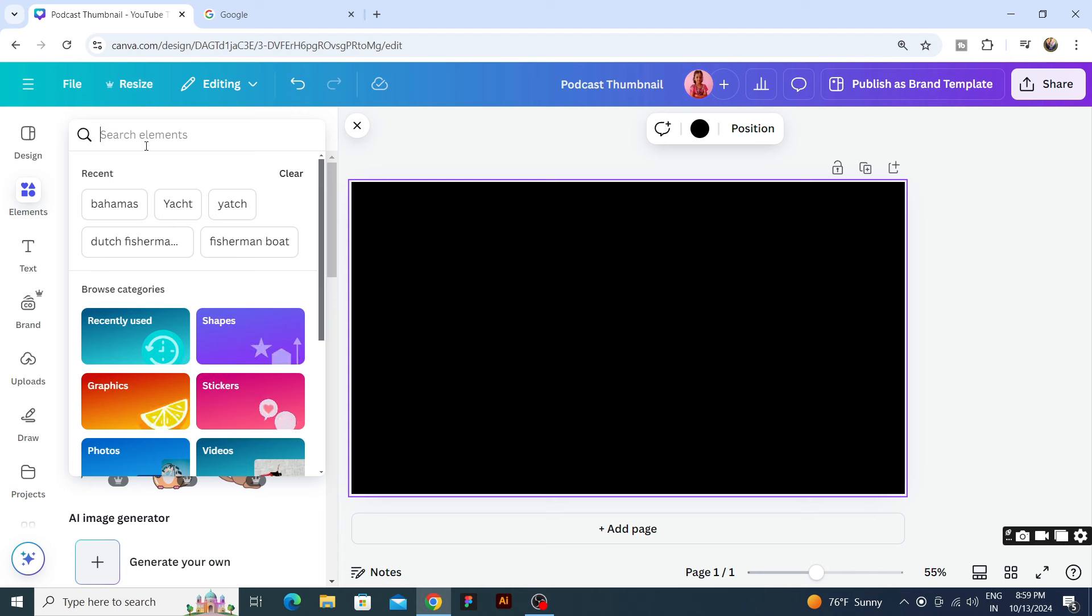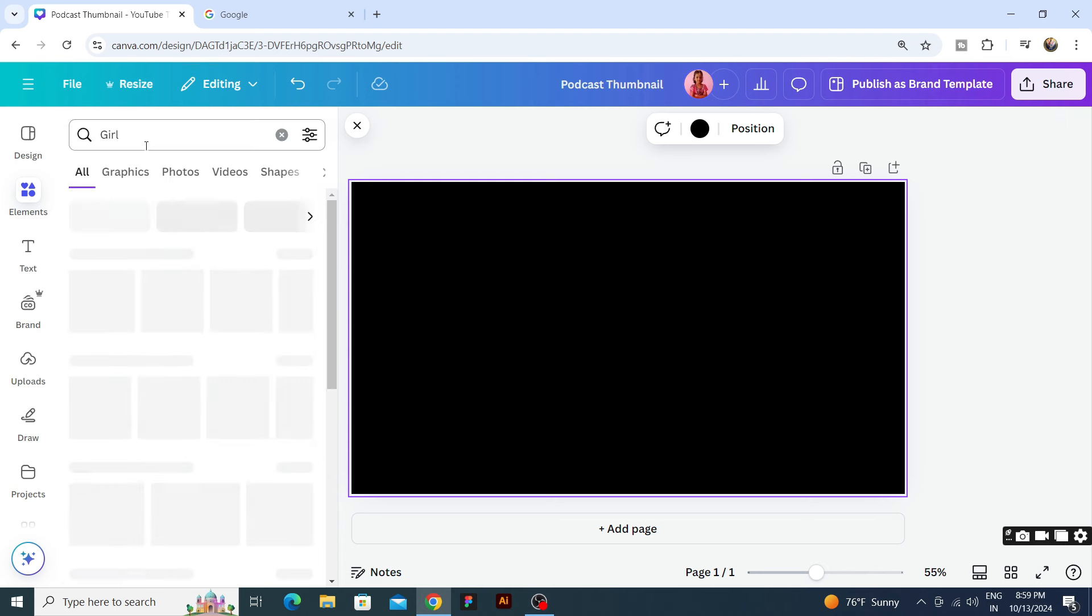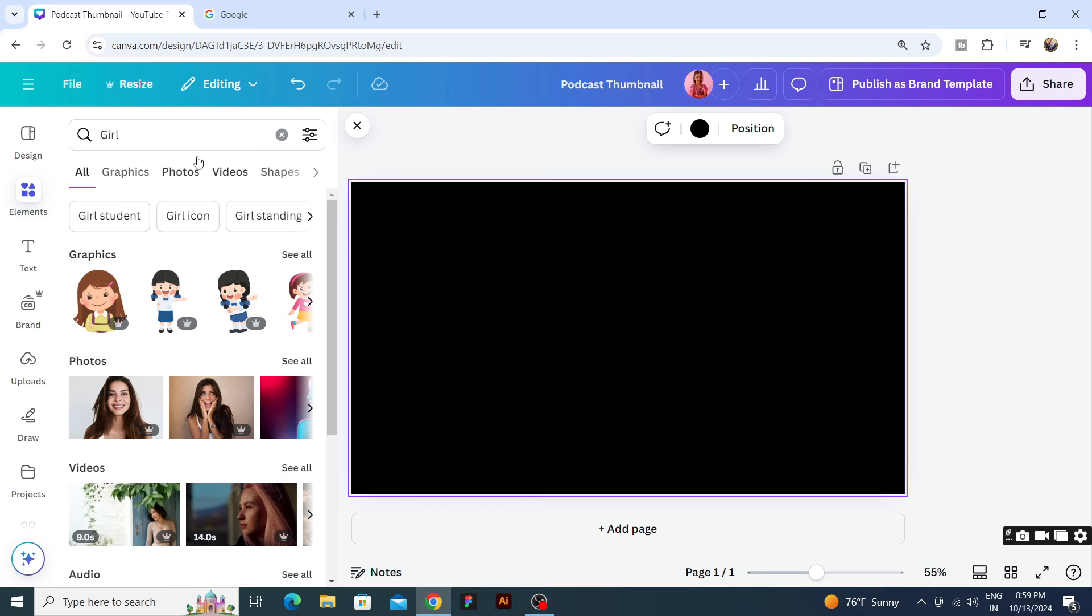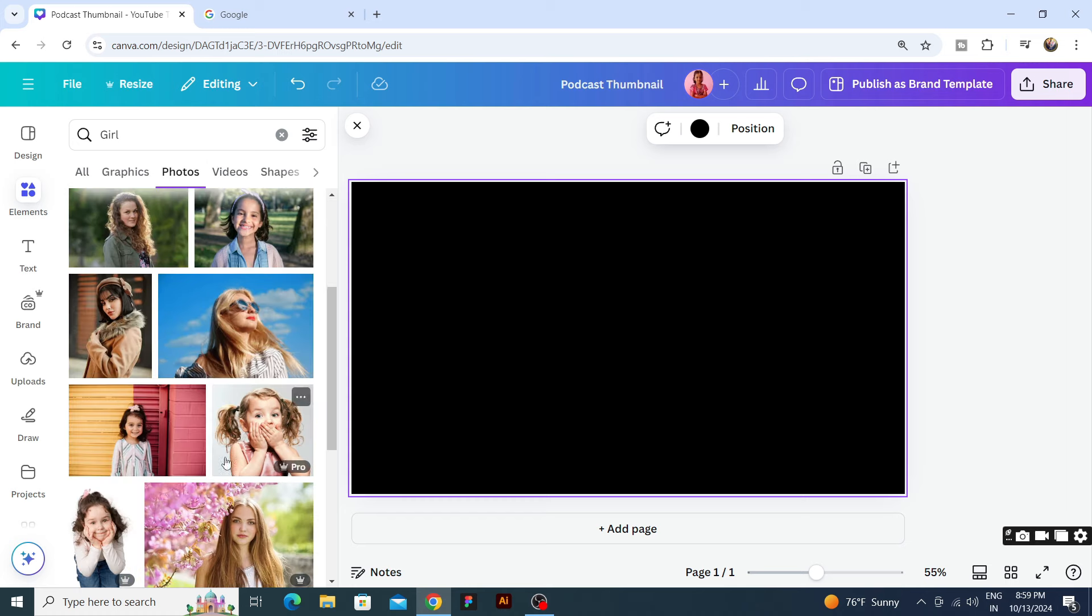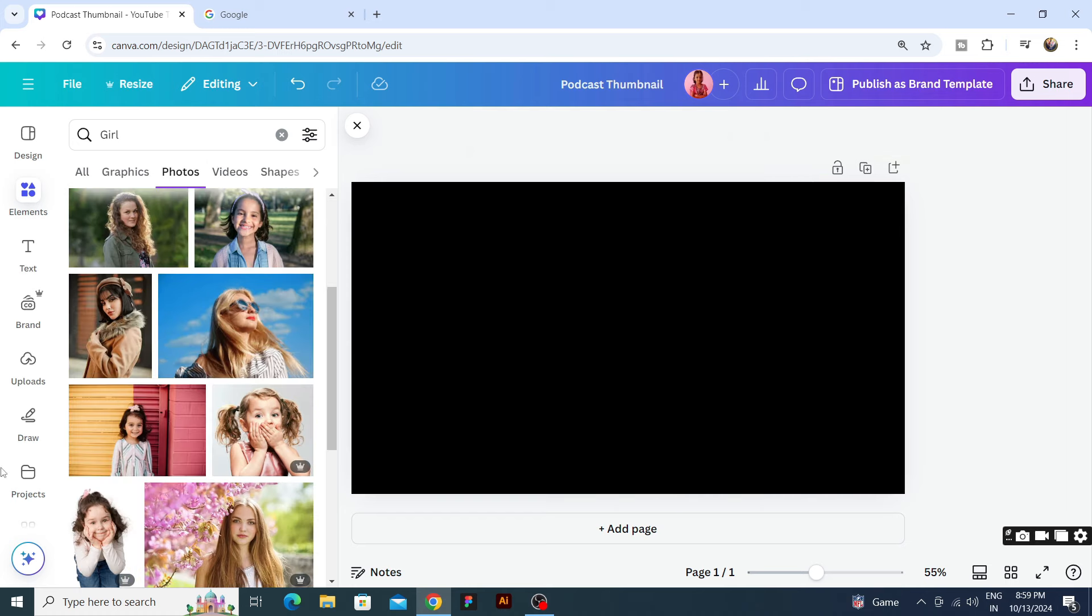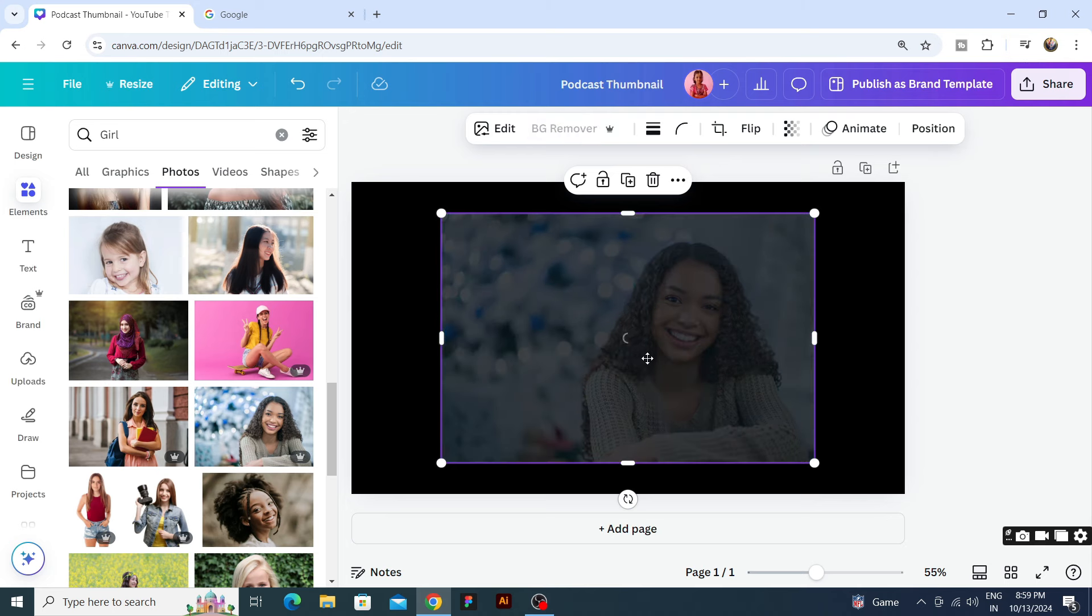Now we will go to elements and I need two main characters. So we will search for the main characters. Let's say we will search for girl and we will go to photos. We will take a girl. All right, let's remove the background.